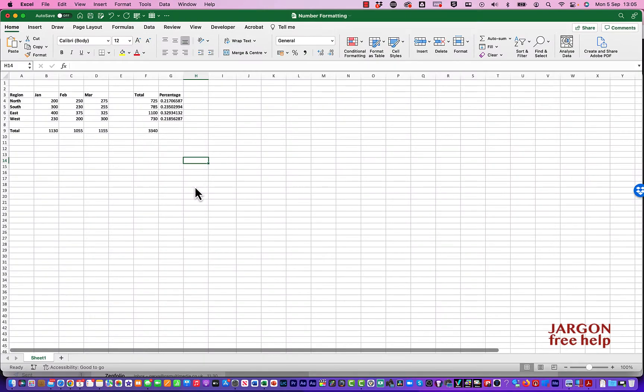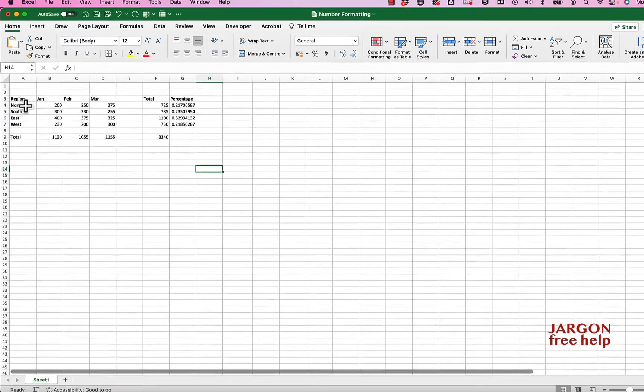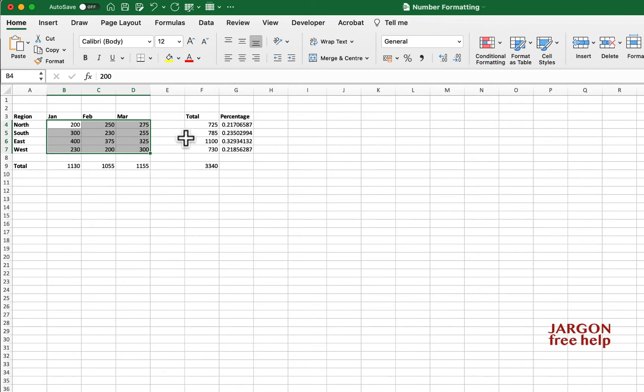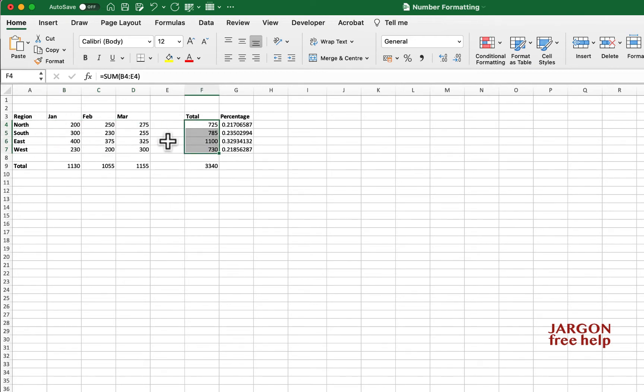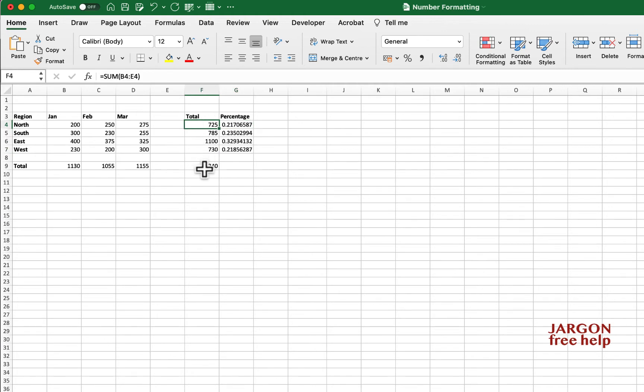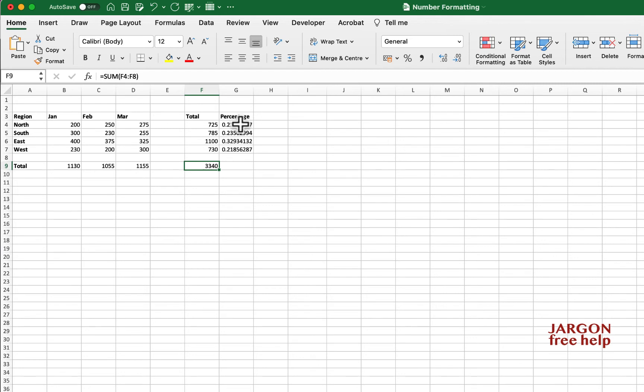I have a spreadsheet here with some regions and sales data. It's showing me the total for these three months, one quarter. I've got the percentage here but it's not formatted correctly. This value is divided by the total and so on for all the others. I want to make this into a percentage and display it as a percentage.